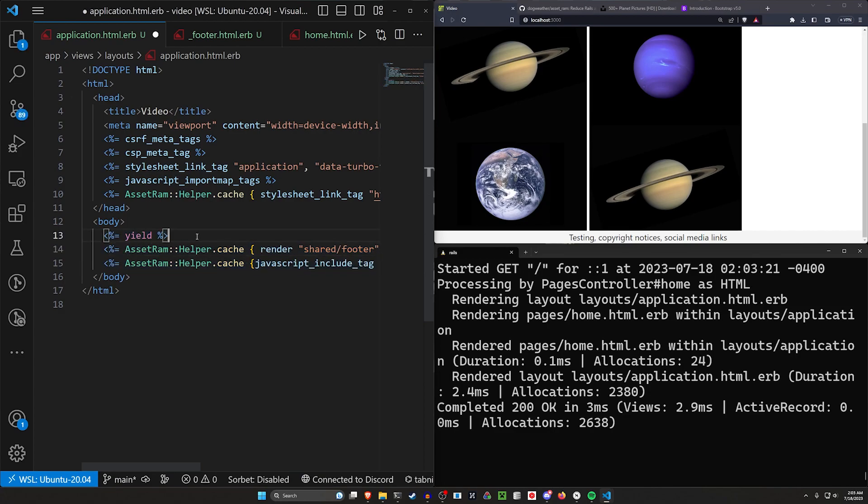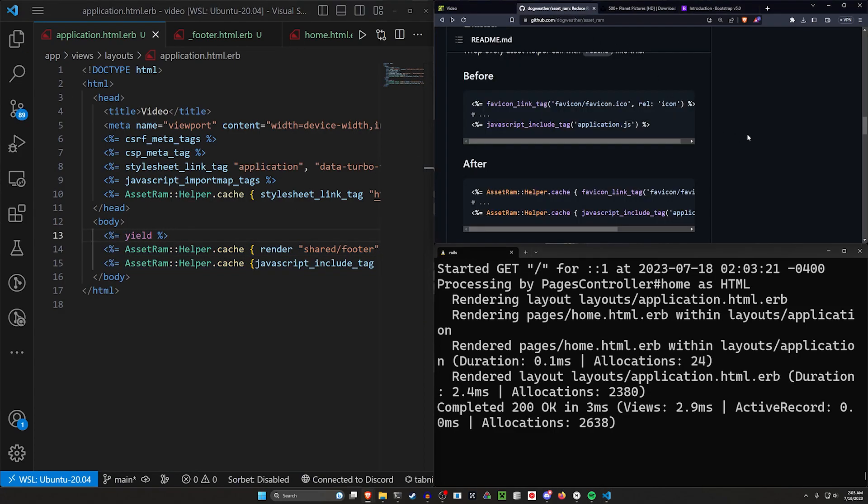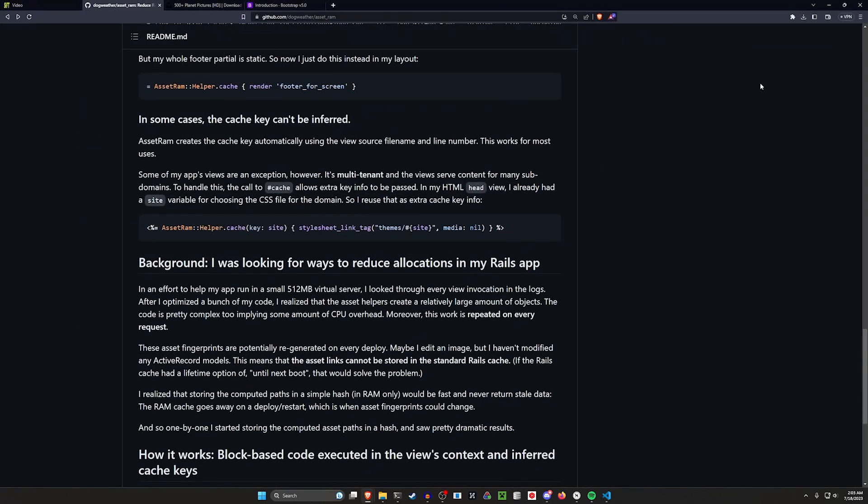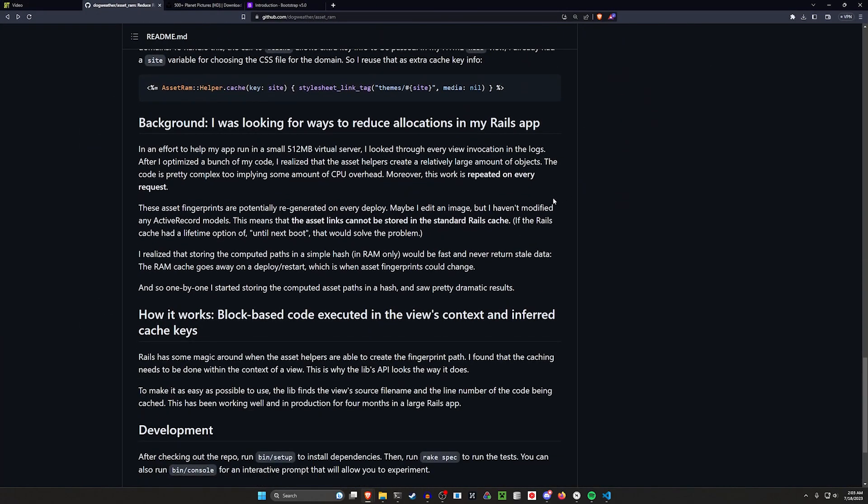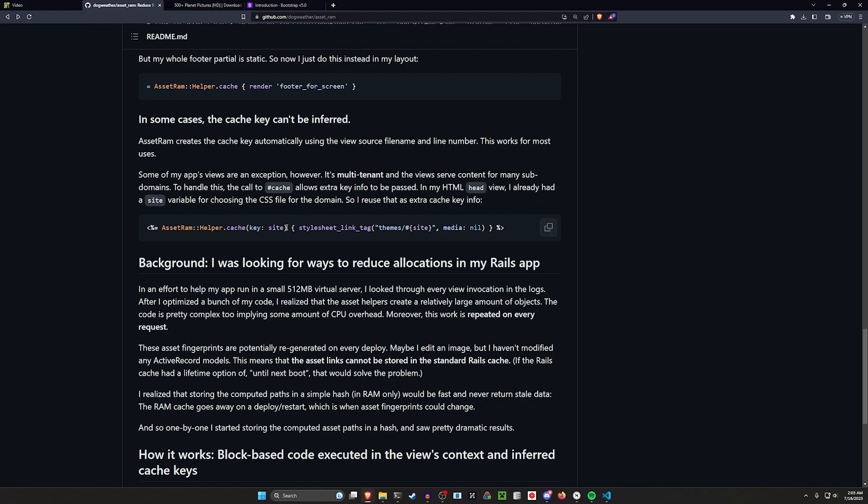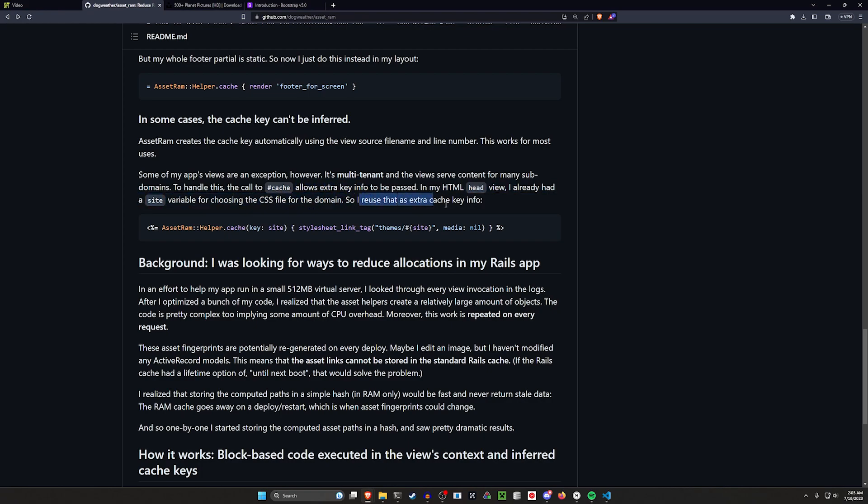Now, I don't have an example here where I can show you multi-tenancy, but down here in the readme, they do have a section that covers it, which was using the cache keys. And of course, these sites are going to be relative to wherever you want to host it from. So this is where you're pointing to which key you need for whichever site. So you have this call to the cache, which allows the extra key info to be passed. They already have a site variable for choosing the CSS file for the domain. So they reuse that cache key info.